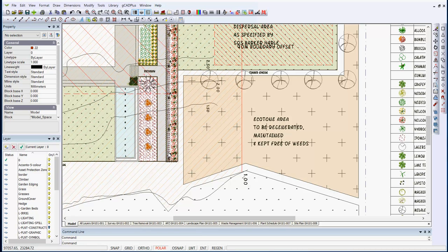An ecotone is a transition area between two different biomes. It's important to have that sort of transition area between two separate ecological zones.